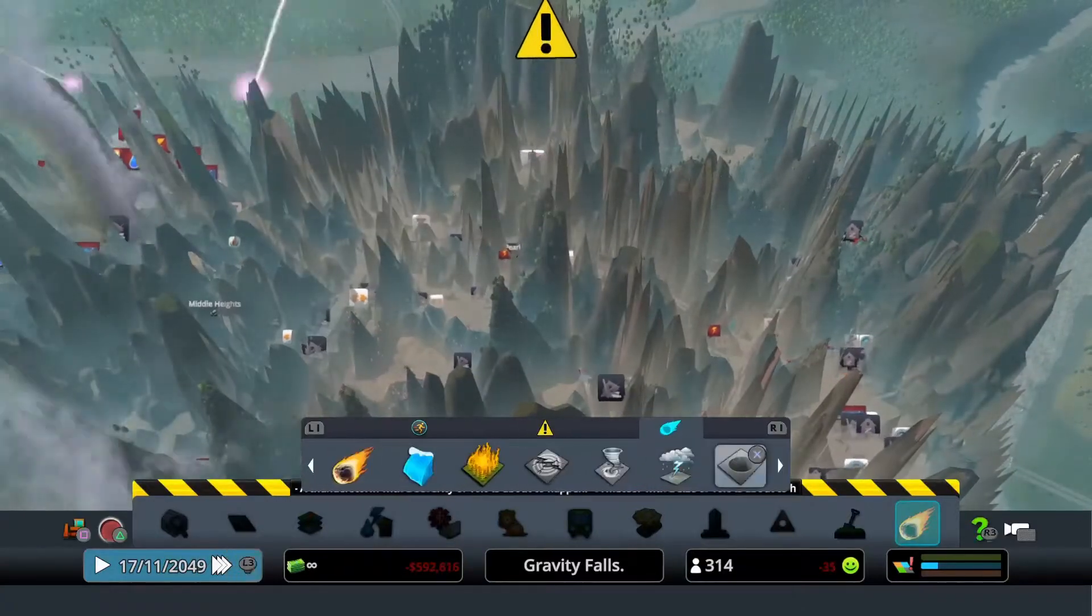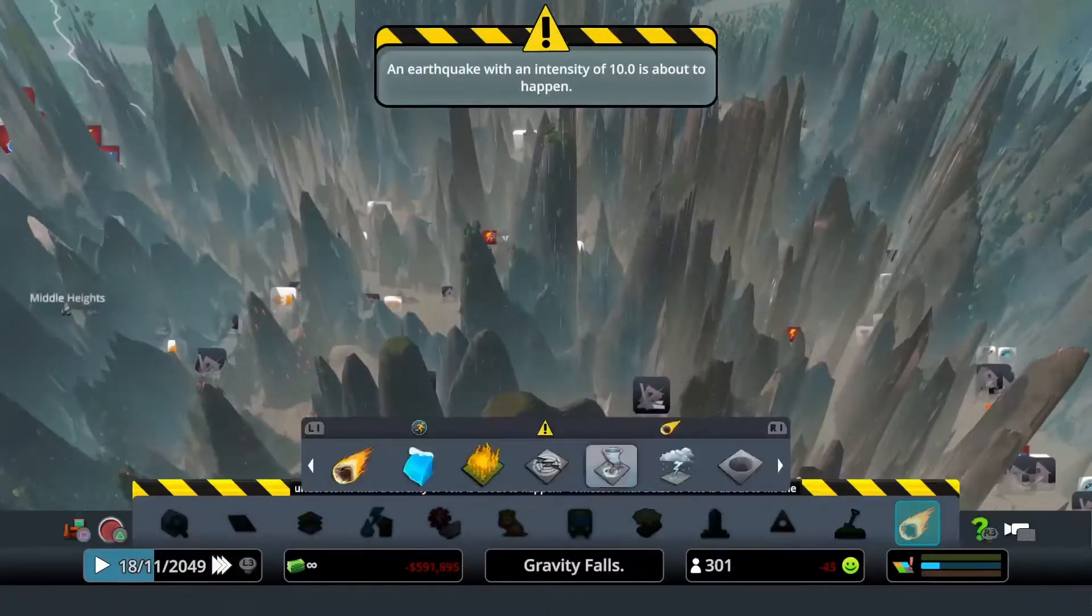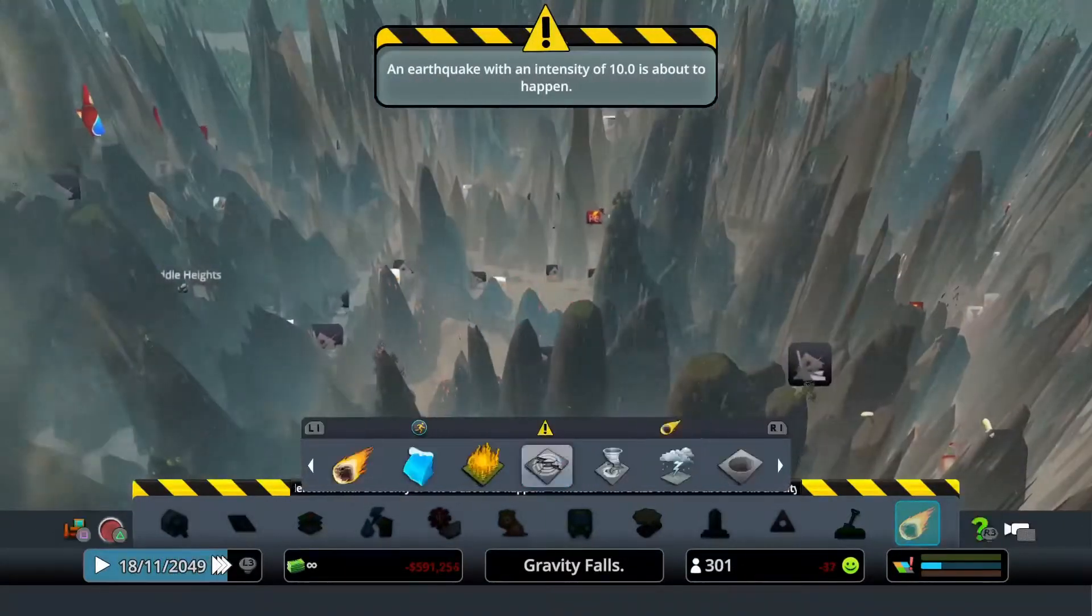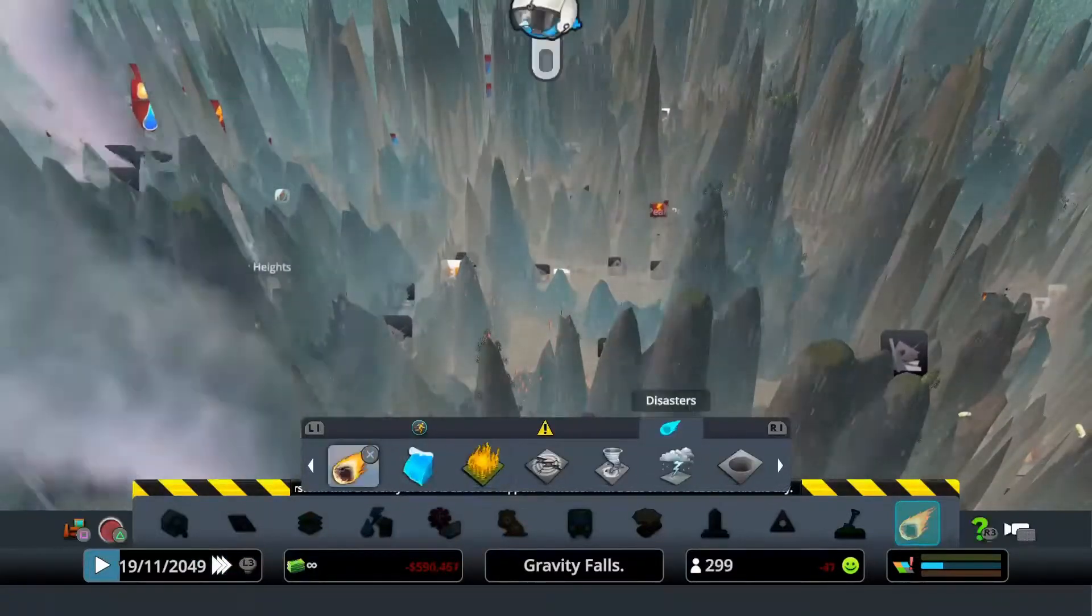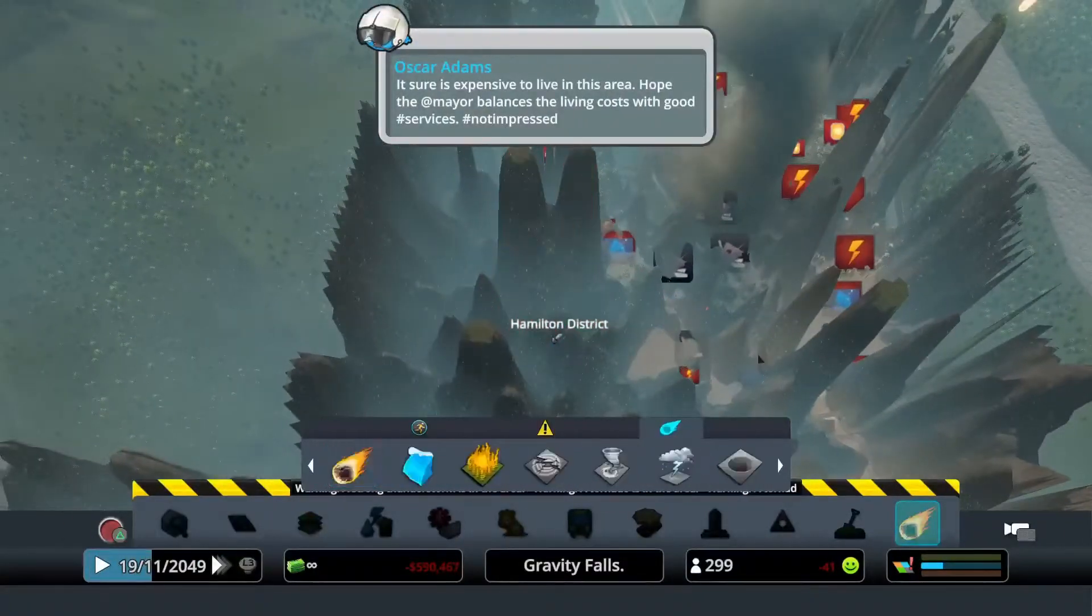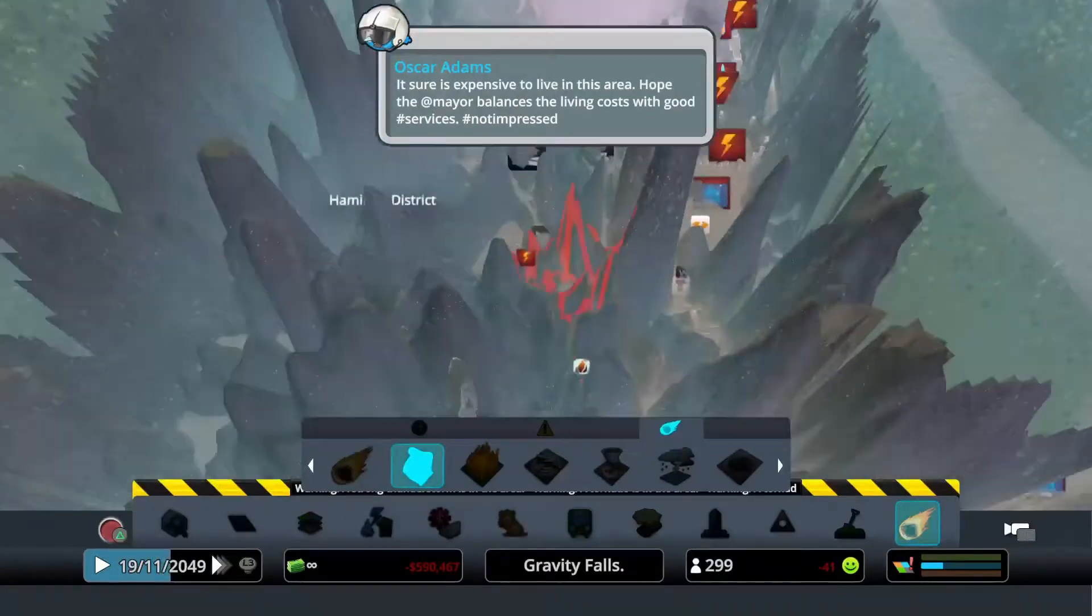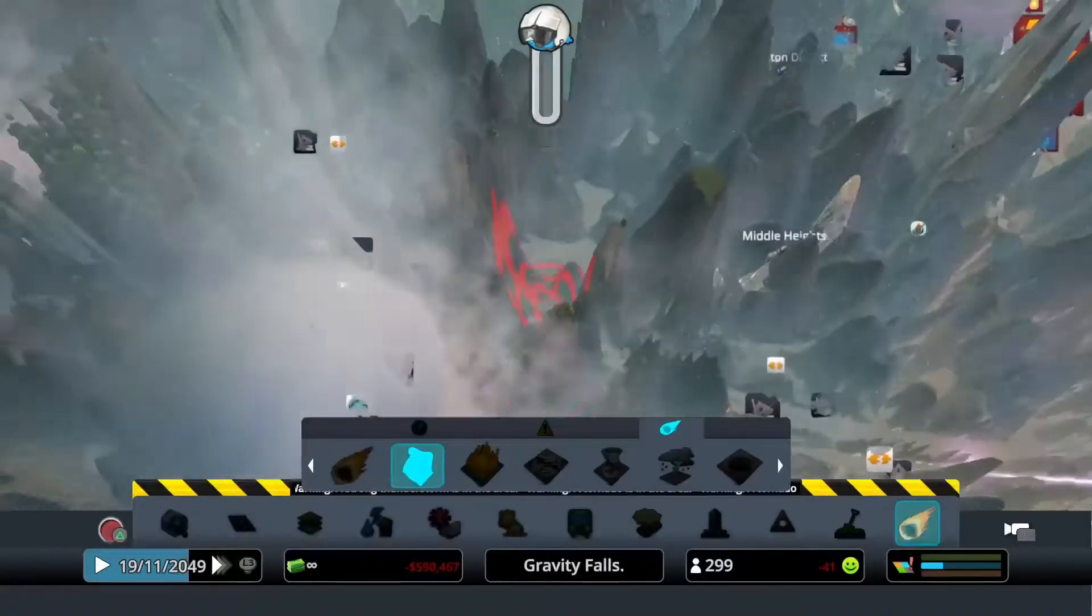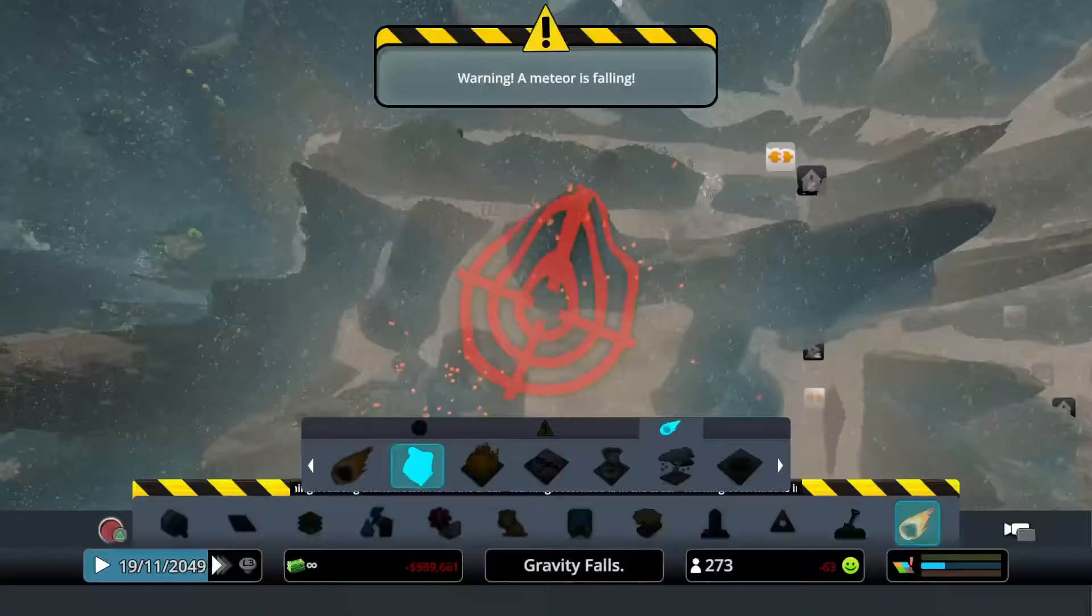Issued a severe tornado warning for the area. Residents should seek shelter immediately. Too late to mention that because meteorologists are issuing a thunderstorm warning for the coming days. Citizens are advised to stay indoors. A tornado has touched down in the area. Seek shelter immediately if any is available.